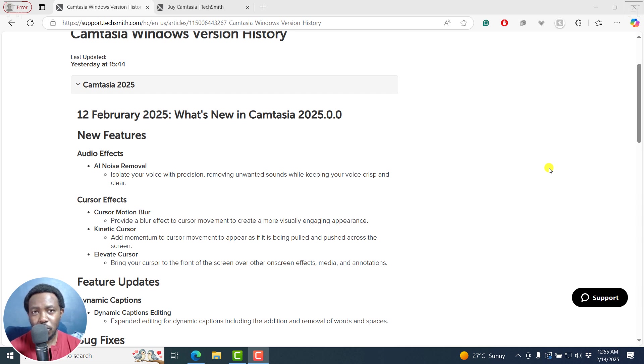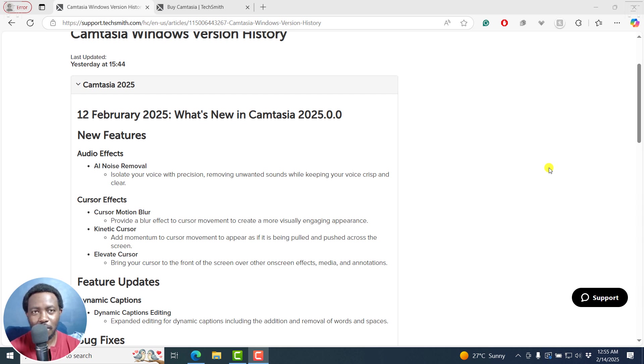In this video, we're going to look at what's new in Camtasia 2025. Welcome to this video. My name is David and I hope you're well wherever you are around the world.